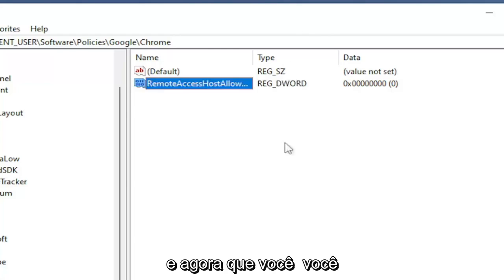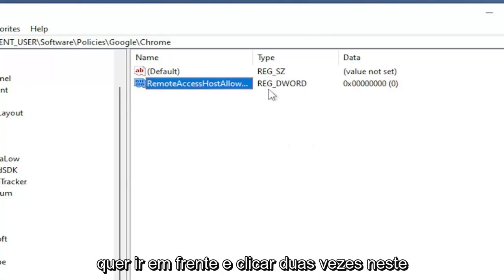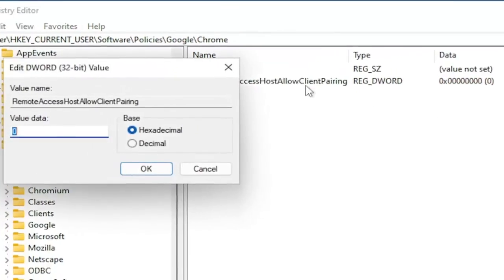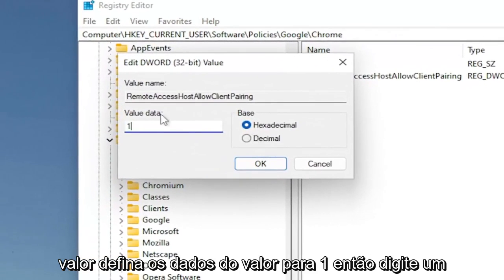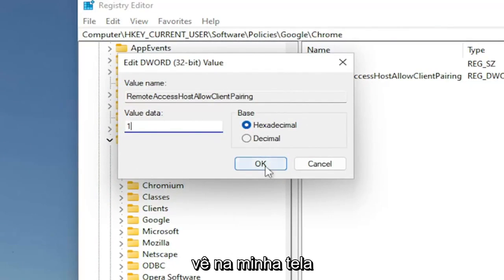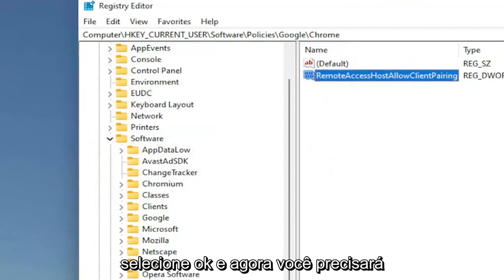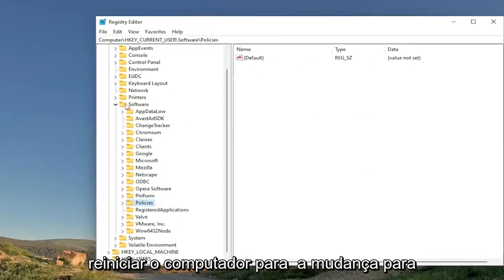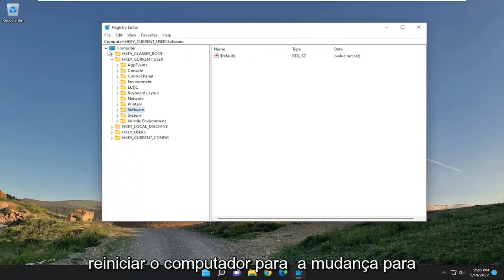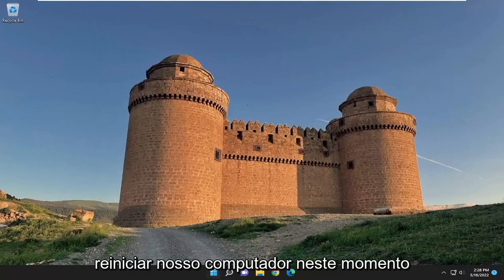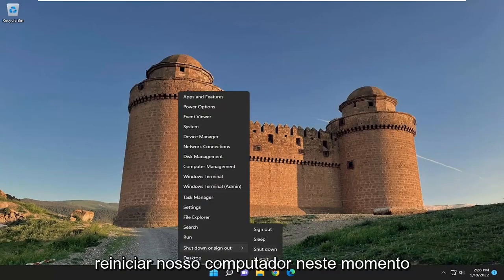And now that you've done that, you want to go ahead and double-click on this value. Set the value data to 1. So type in a numerical value of 1 in here, like you see it on my screen. Select OK. And now you will need to restart your computer for the change to take effect. So let's go ahead and restart our computer at this time.